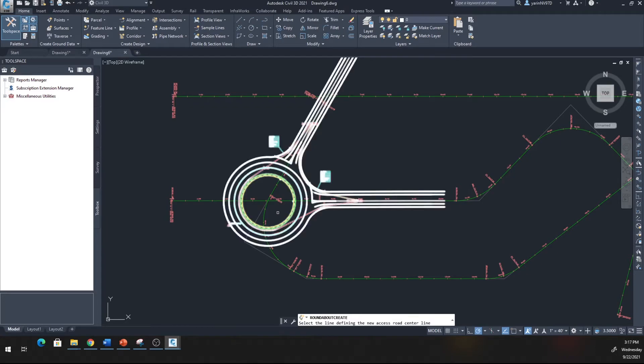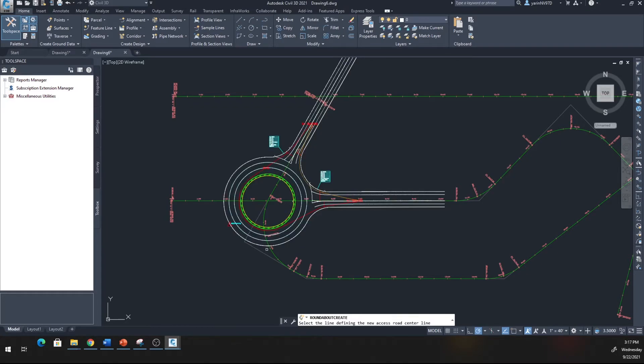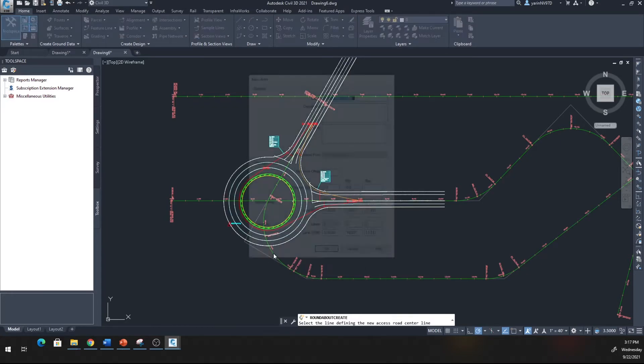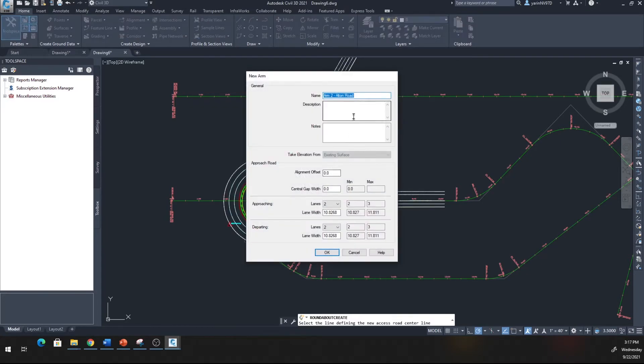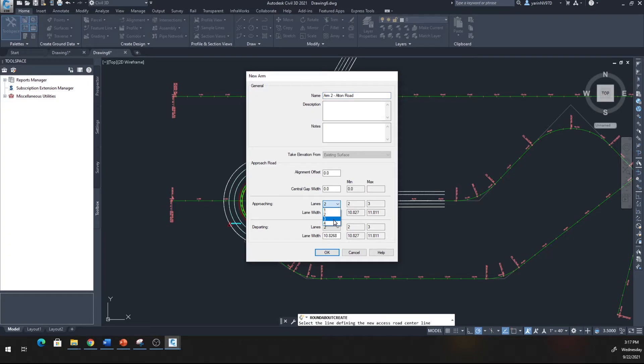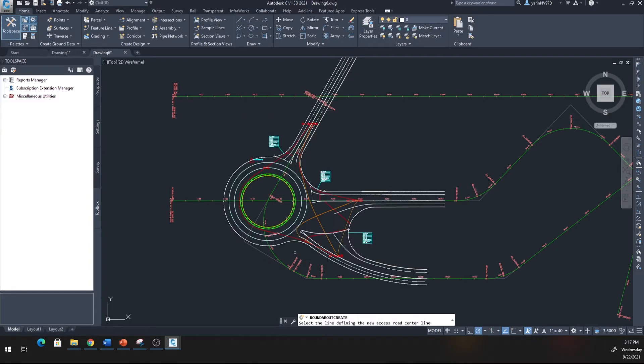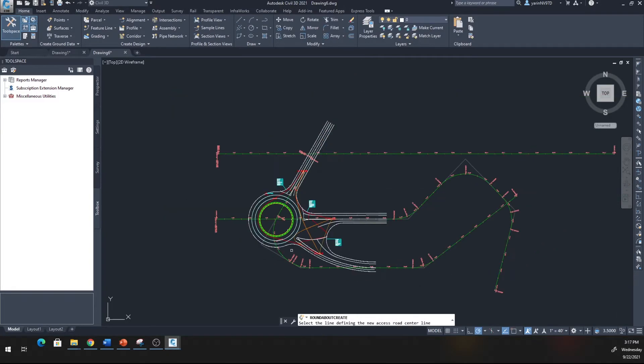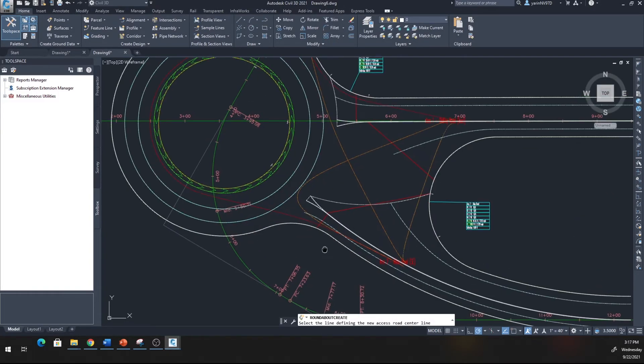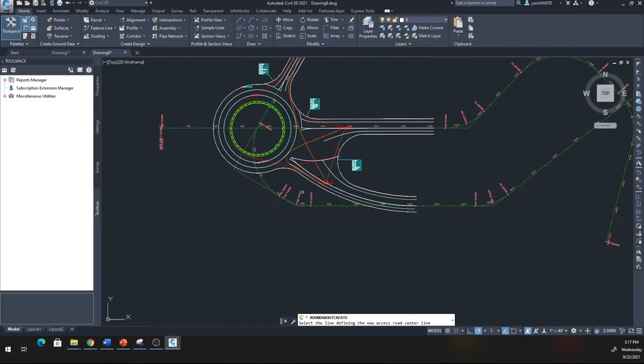I'm going to have a departure here. Let's see if I can make three lanes. I'm going to click on this alignment right there and have three lanes entering at 11.5 and two lanes exiting the circle at 11.5, click OK.